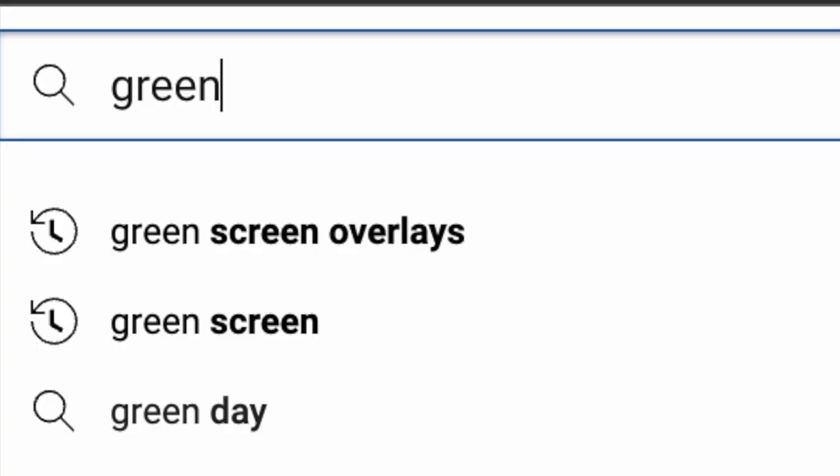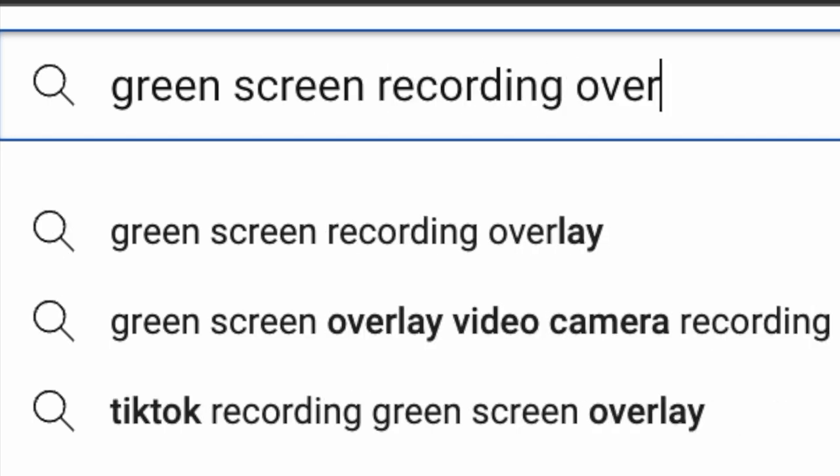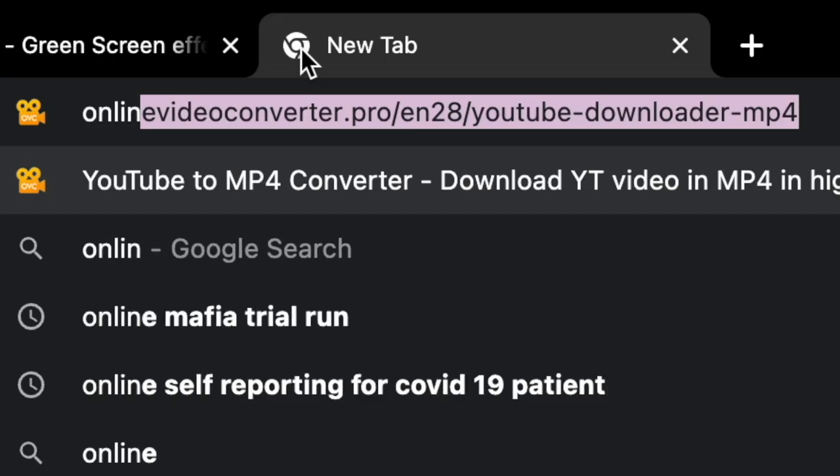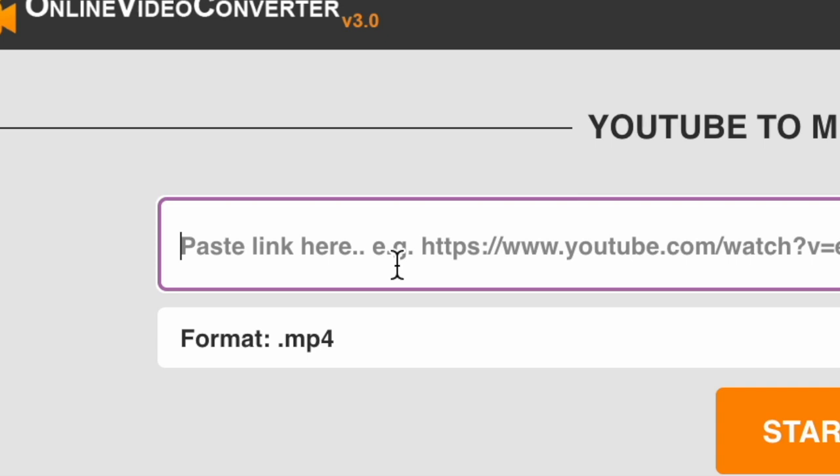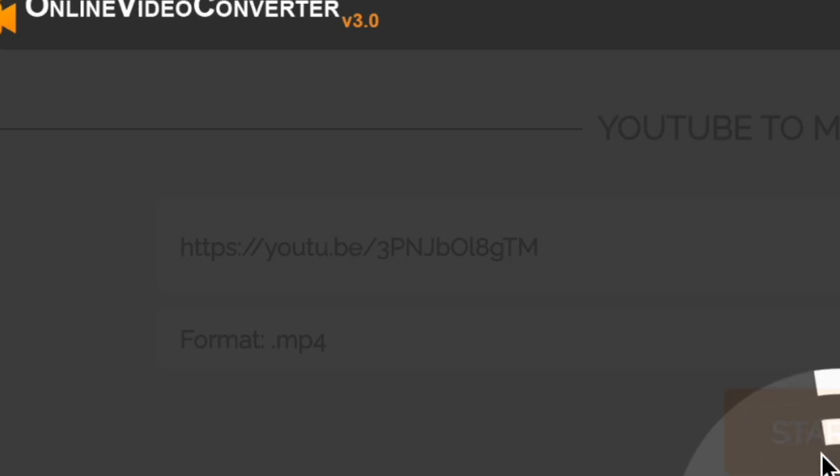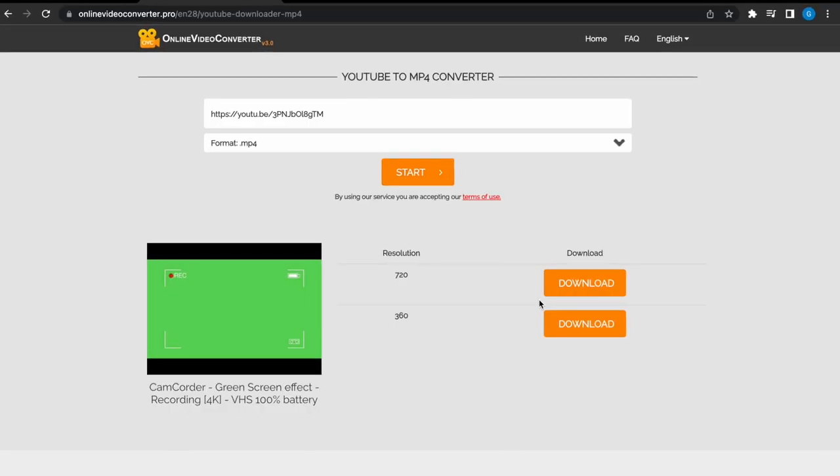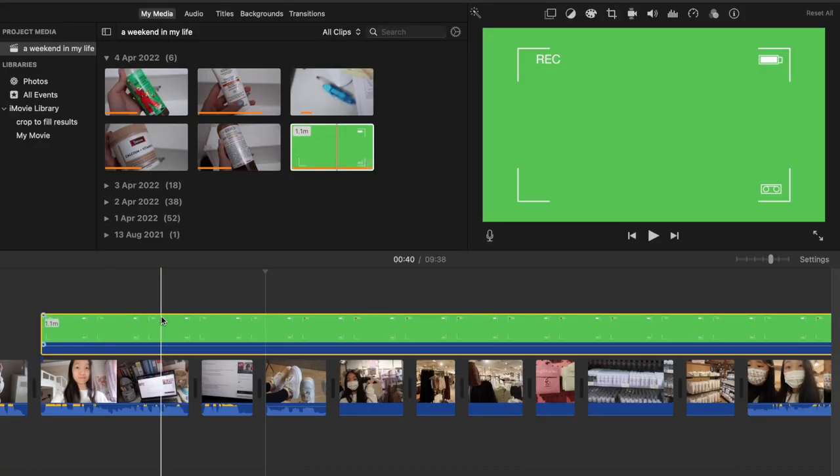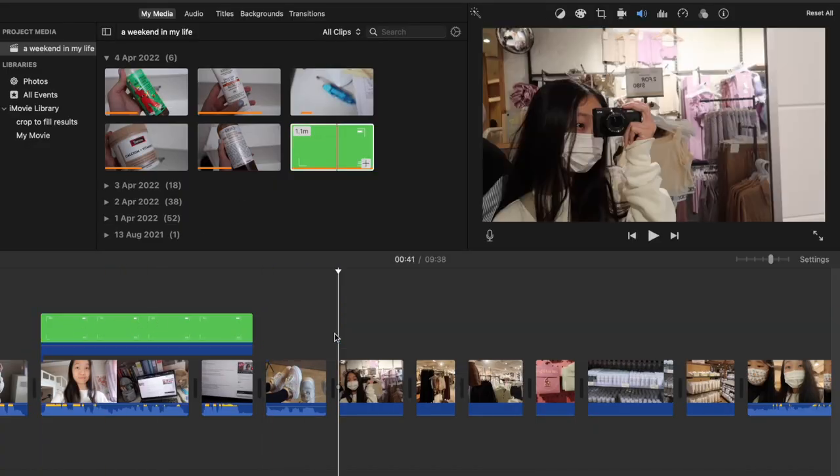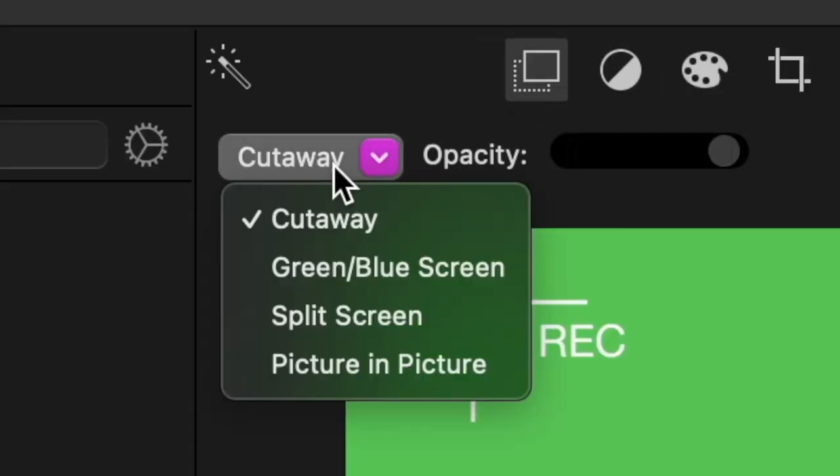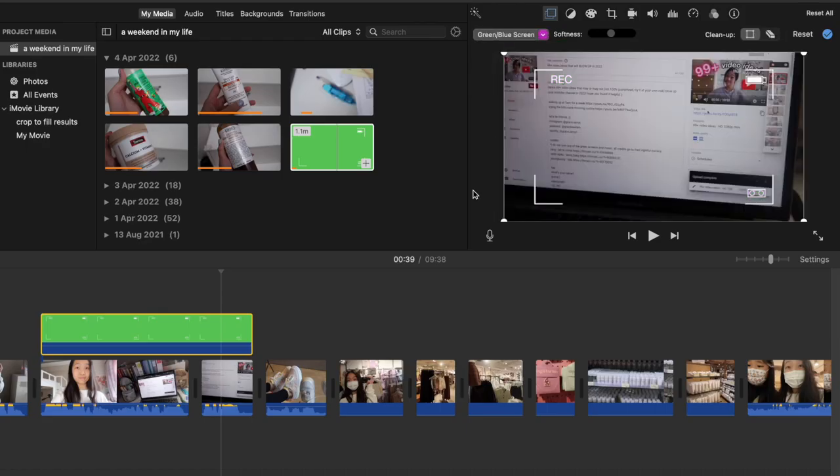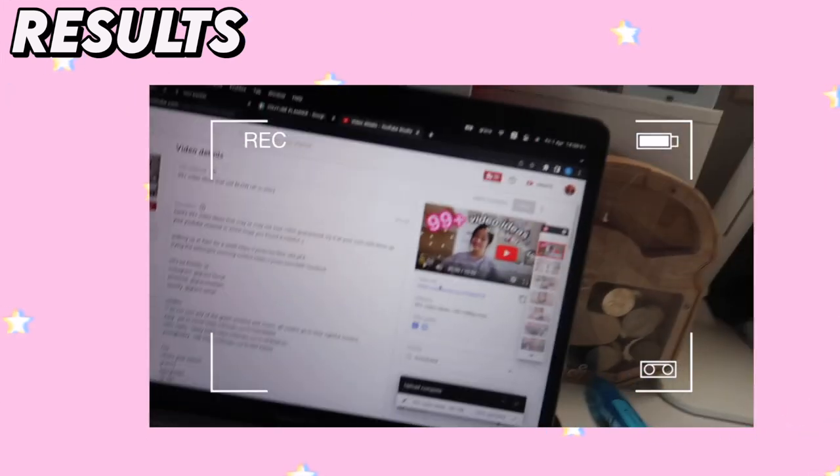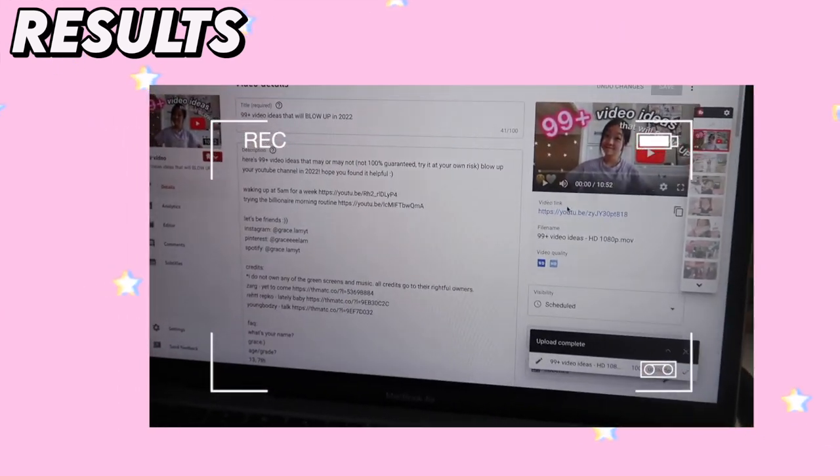Go to YouTube and search the green screen overlay of your own choice. Copy the video's URL and then go to this website online video converter and paste your link. Make sure to change it to mp4 format and you can download the video. Once downloaded, pull it into your timeline and then just press the two boxes, press green slash blue screen, and voila! And I just finished uploading a video. I'm going to be posting it tonight. Go check it out.